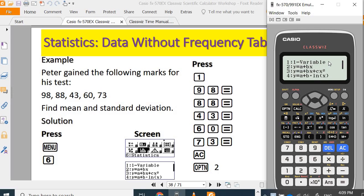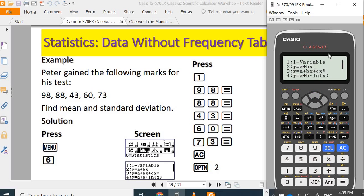In the statistic menu, you can have one variable calculation. This is a simple linear regression. You have quadratic, log, and other equations. We are going to focus on one variable calculation, press 1.